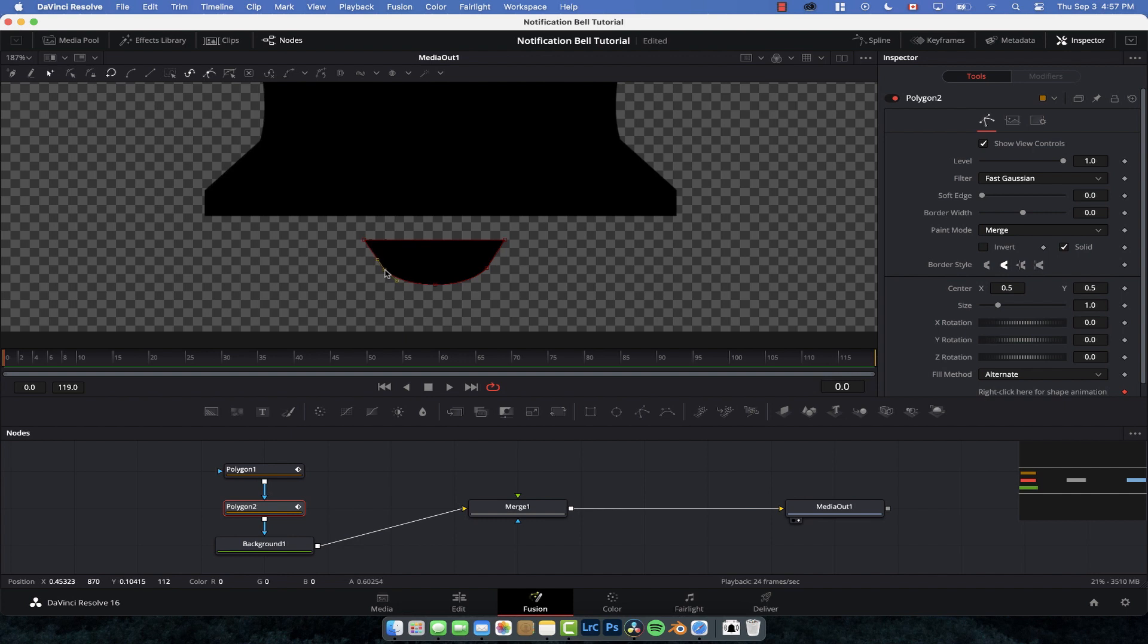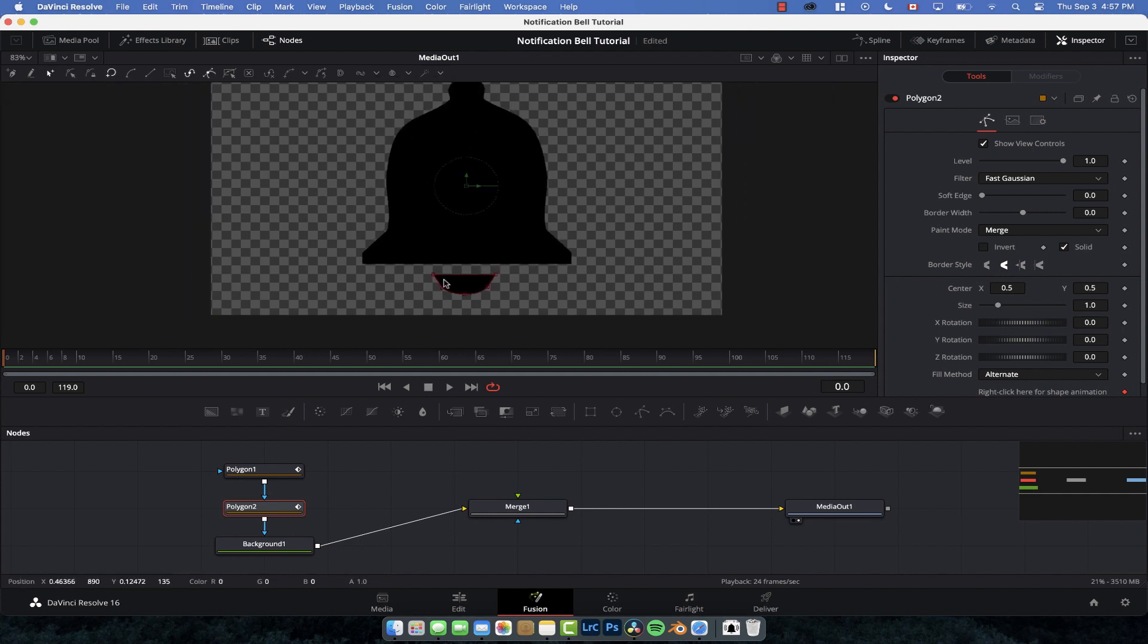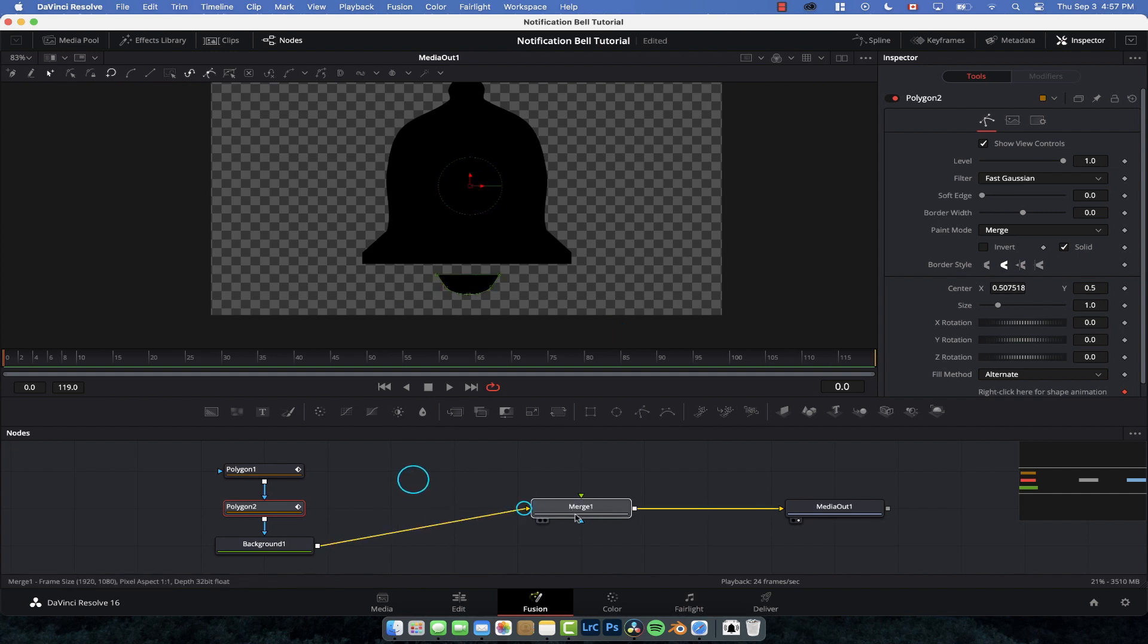Sure there's an easier way to do this, but anyway I like doing this. It's therapeutic. Grab them and then we're just going to move them so they're sort of in the center. And there's our bell.